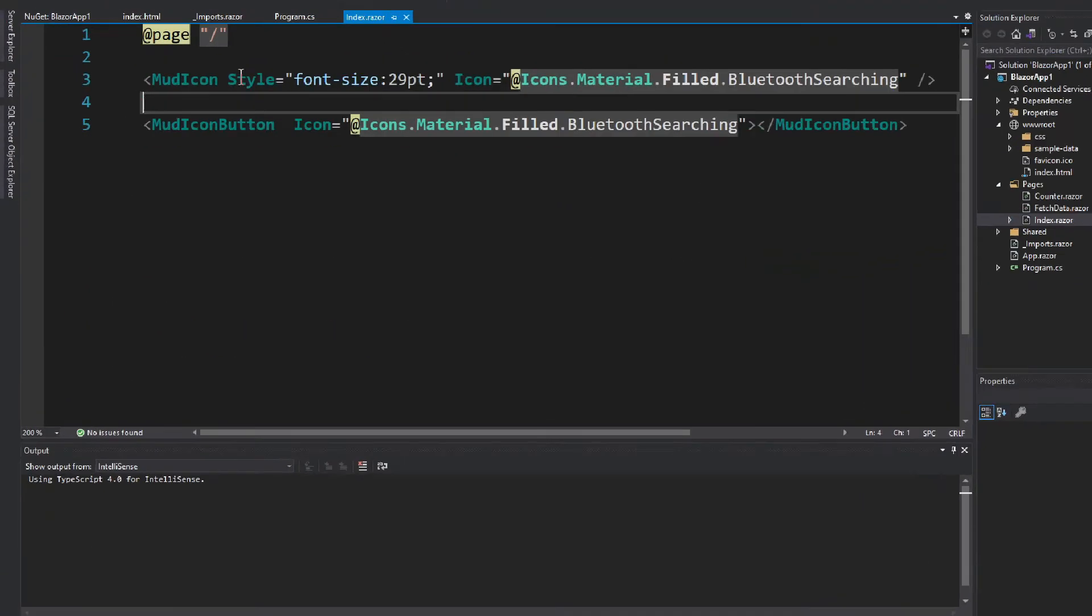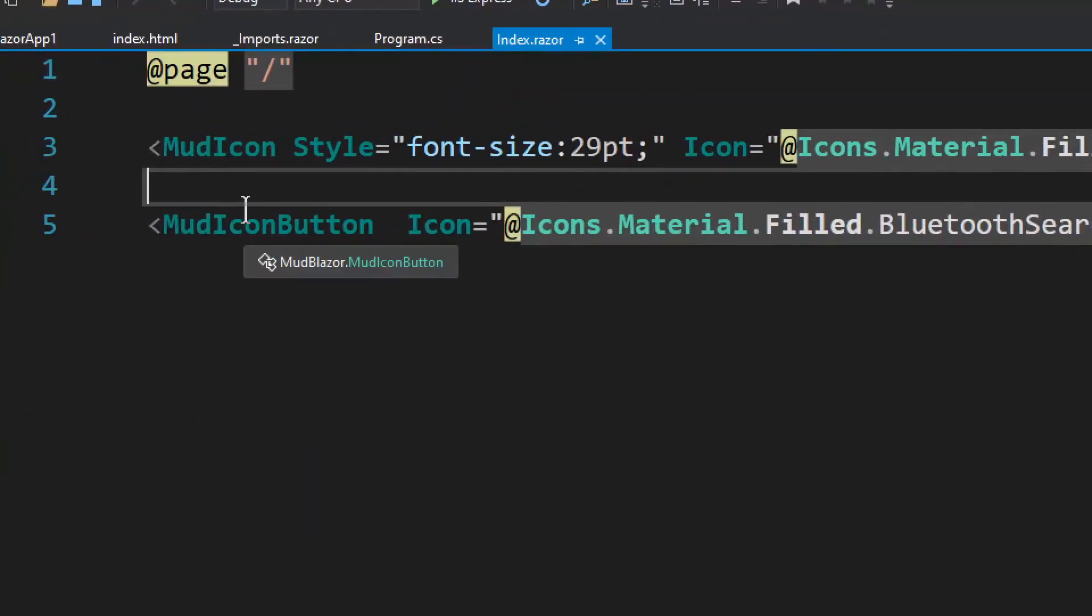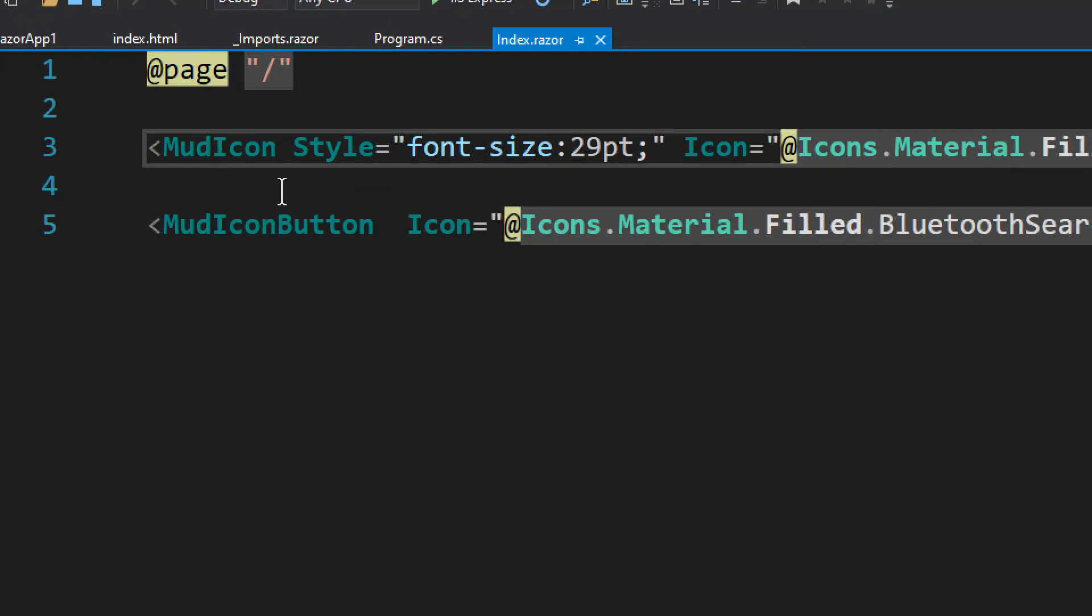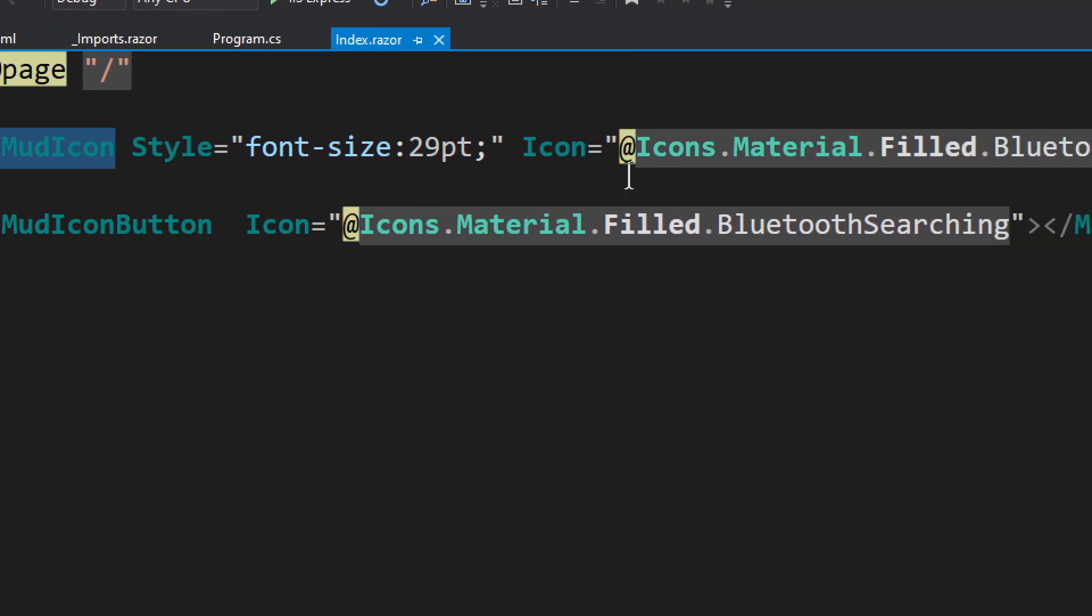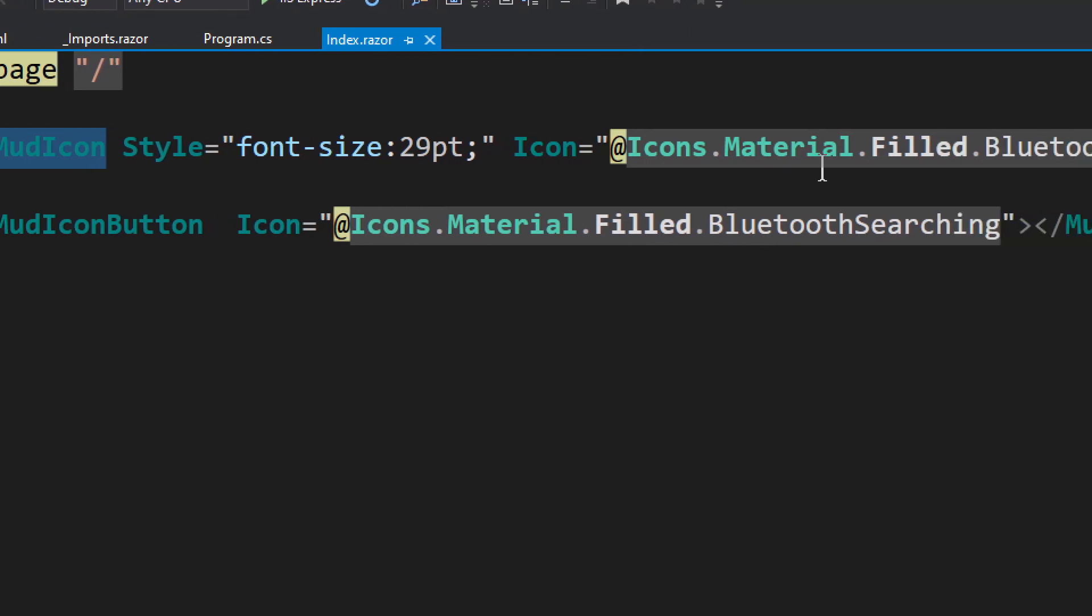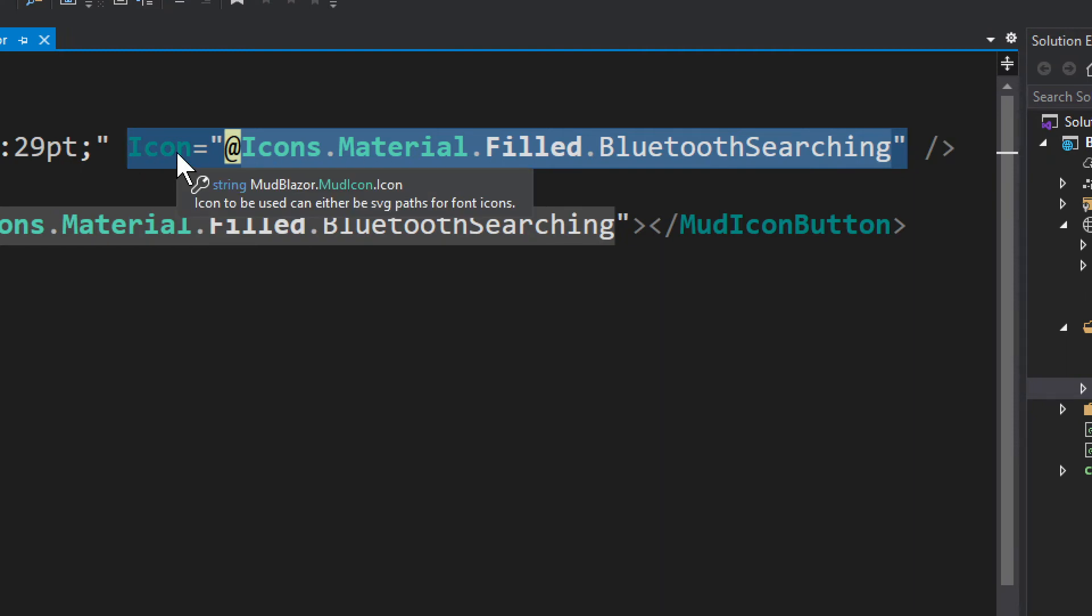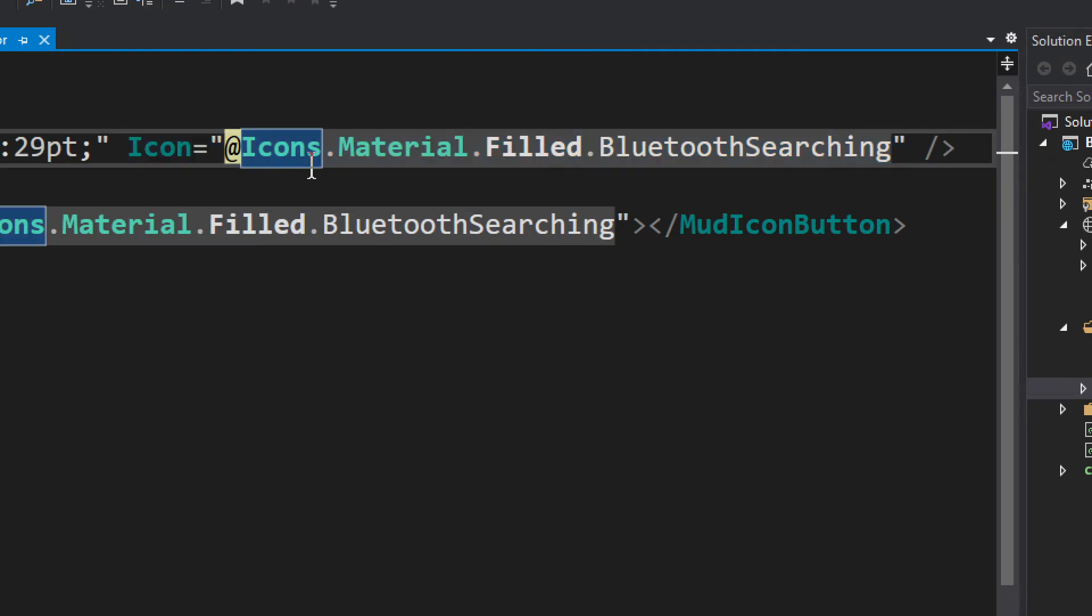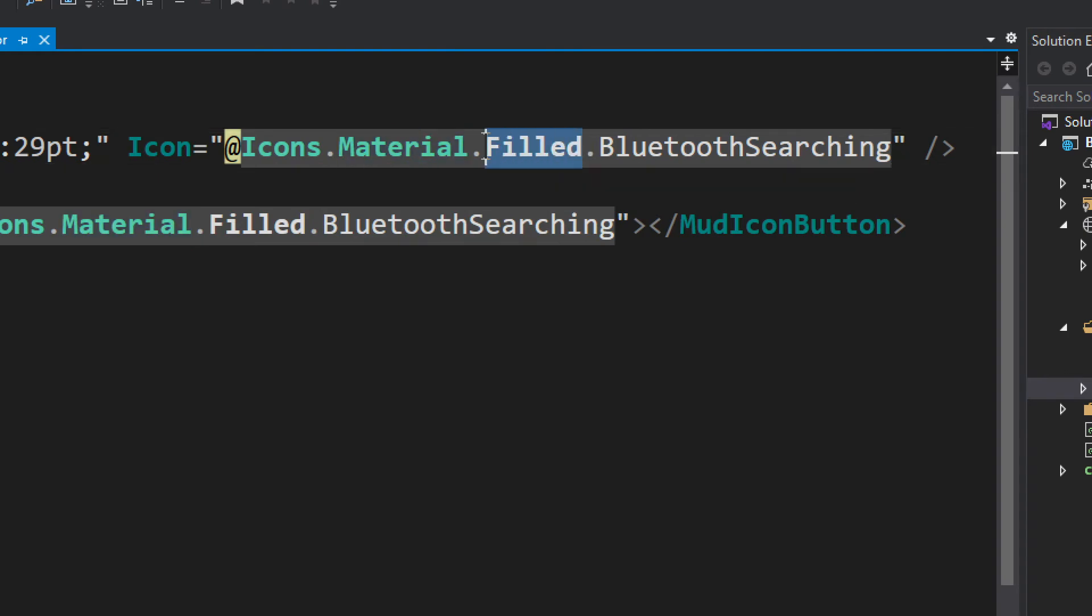It's quite simple. We have basically two options. You have the icon itself, you have the icon itself, and you can provide whichever icon you want. So you see you do Icon then you do @Icons.Material.